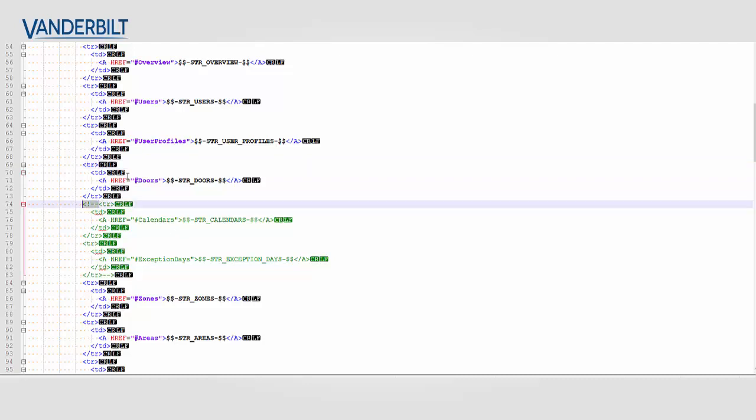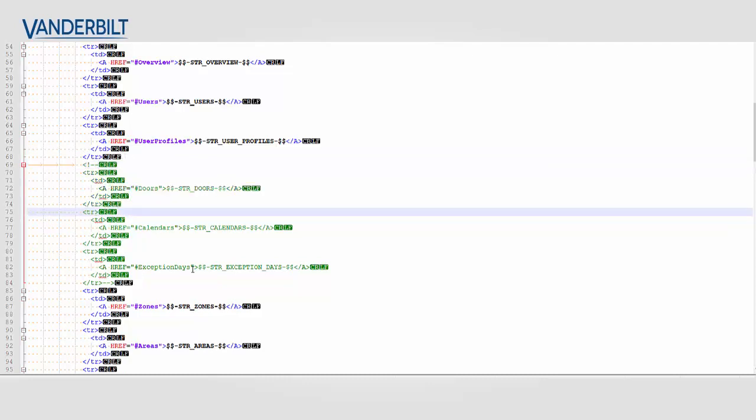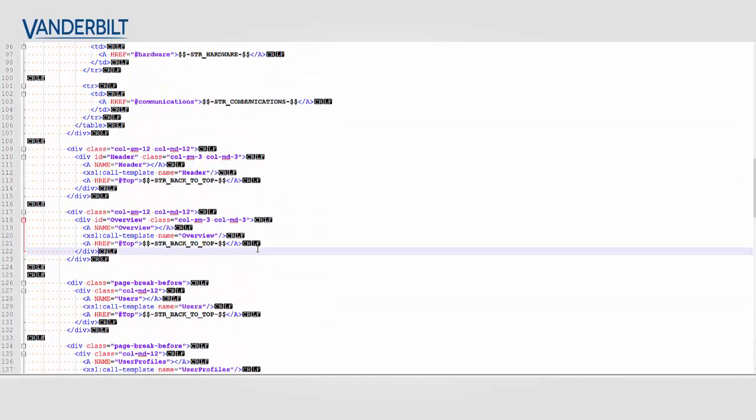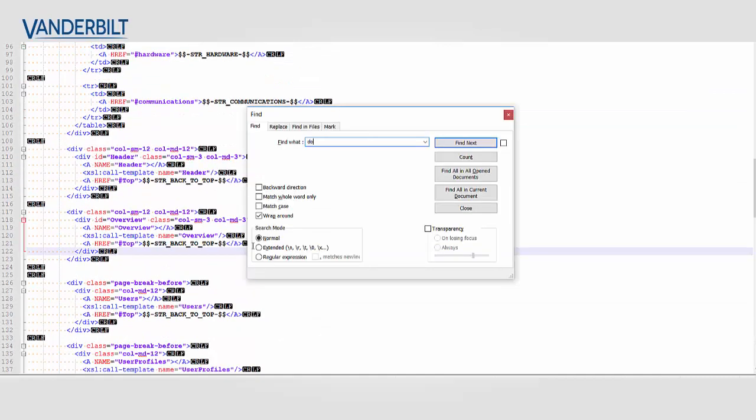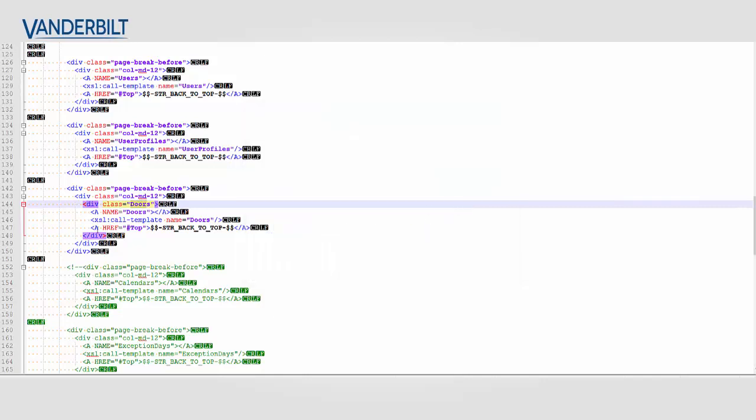You may also observe here that there is a calendar section. And we've left this in place in case you wish to easily add calendars to your report. So we've commented out the menu for doors. I'm just going to go down and find the doors section. And this is the code that's outputting the doors data. So I'm going to remove this from the report by just commenting it out using an HTML comment.